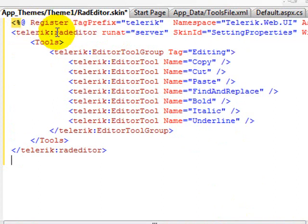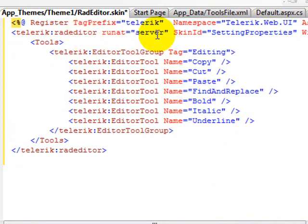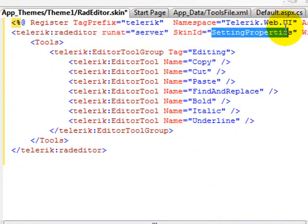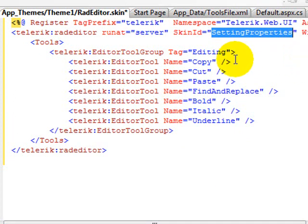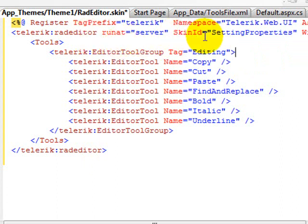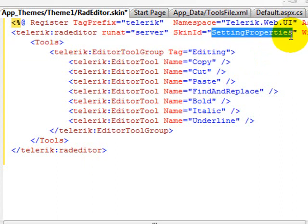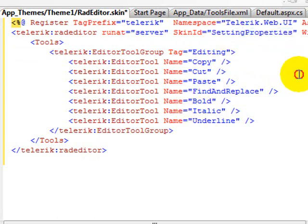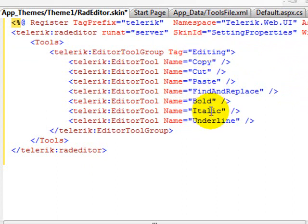The way the skin file works is you bring in the Telerik web UI namespace by using this registered declaration up here. And then you add the shell of a Telerik RAD editor with the run at server here. Give the skin an ID, and in this case it's going to be setting properties. And then you add the elements that you want to apply to the RAD editors that this particular skin requests to be set by this skin ID right here. So there's a couple more things we have to do in order to implement this, but again you can see we have some basic editing tools here.